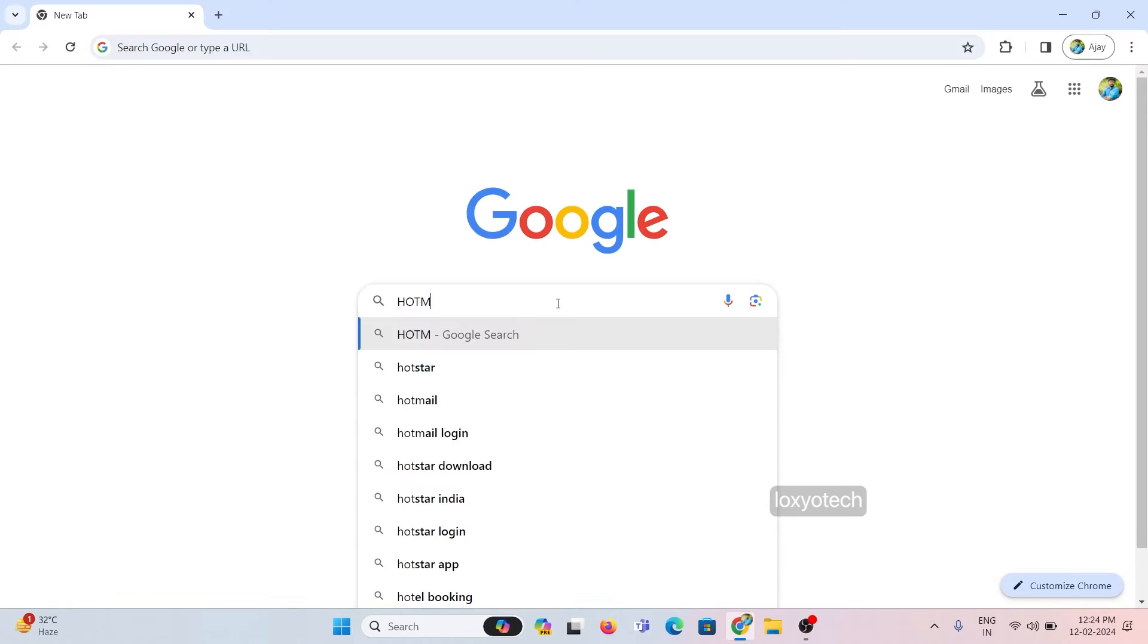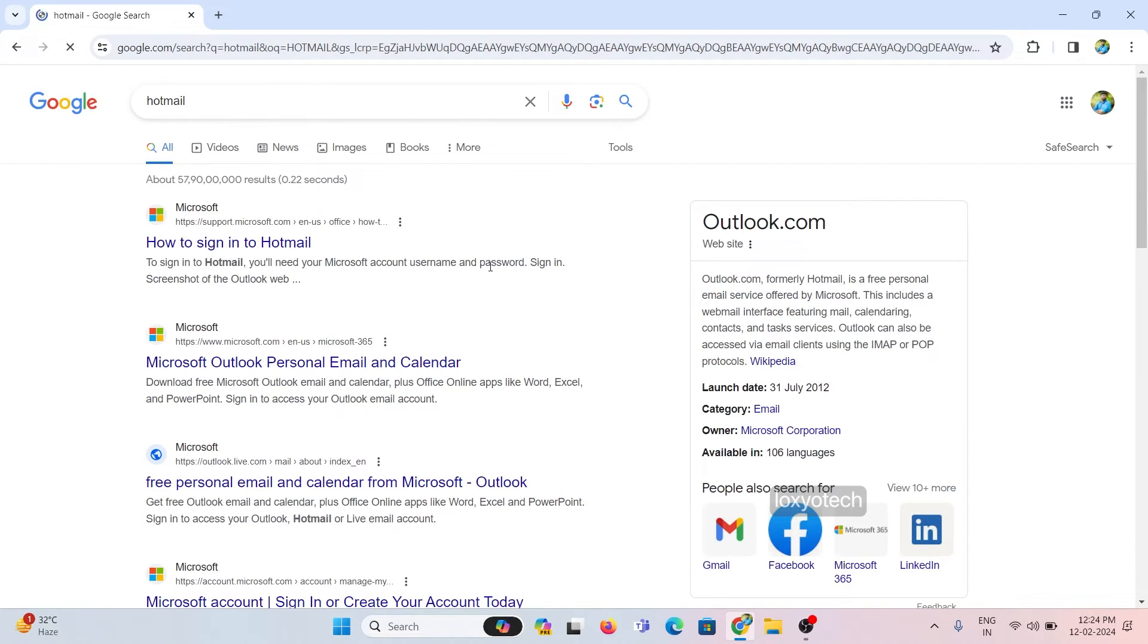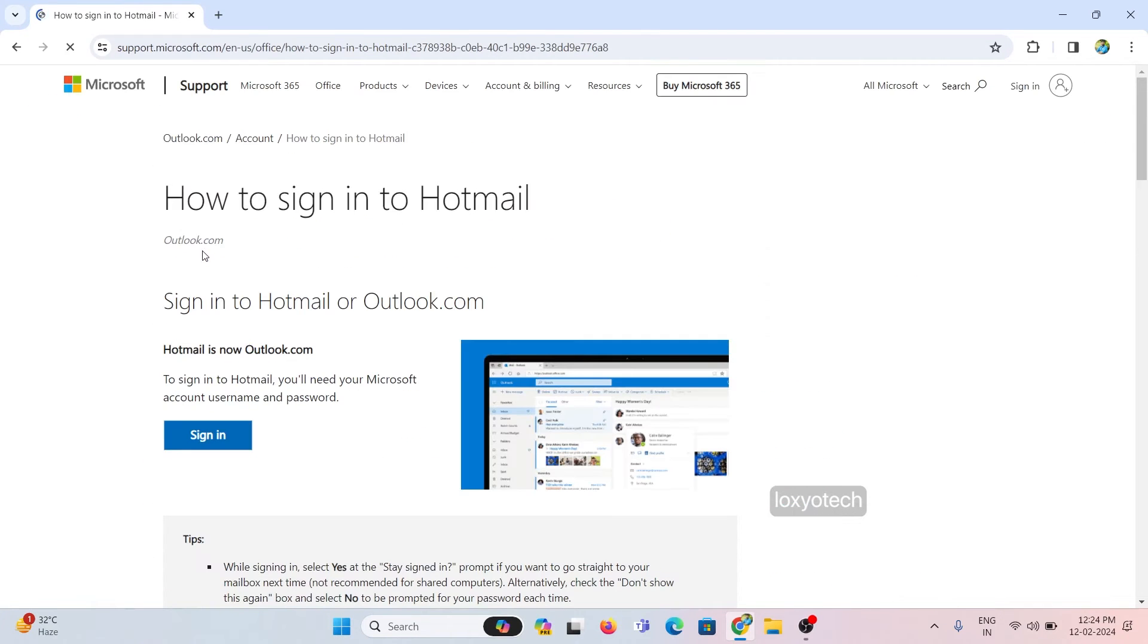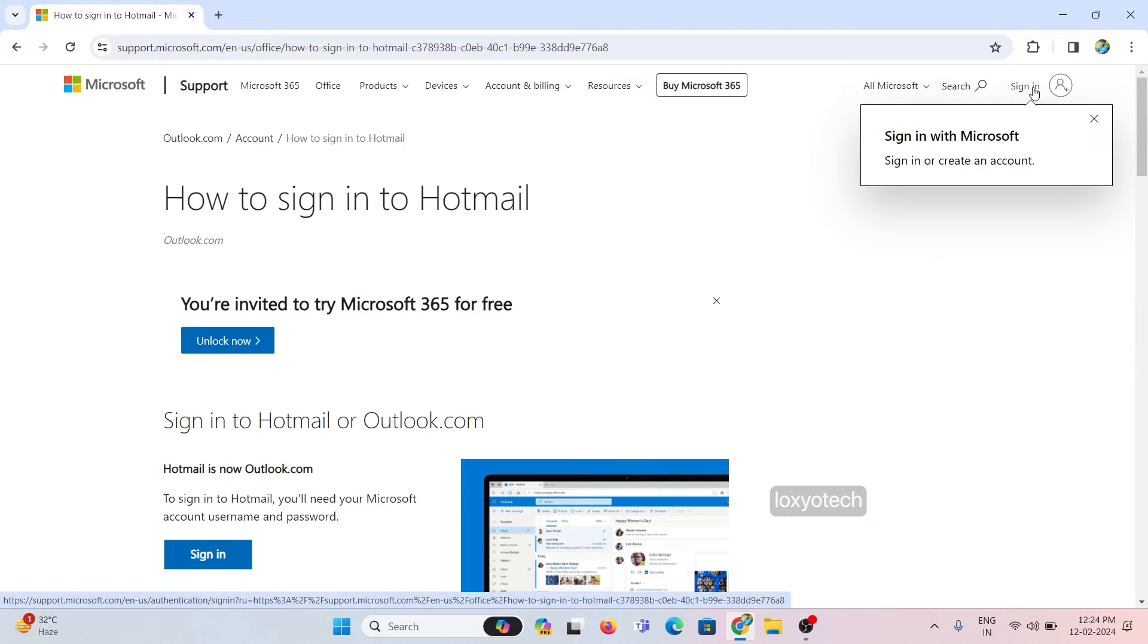Then open any browser and log in to your Microsoft account that you already signed into your laptop for Windows 11 activation.